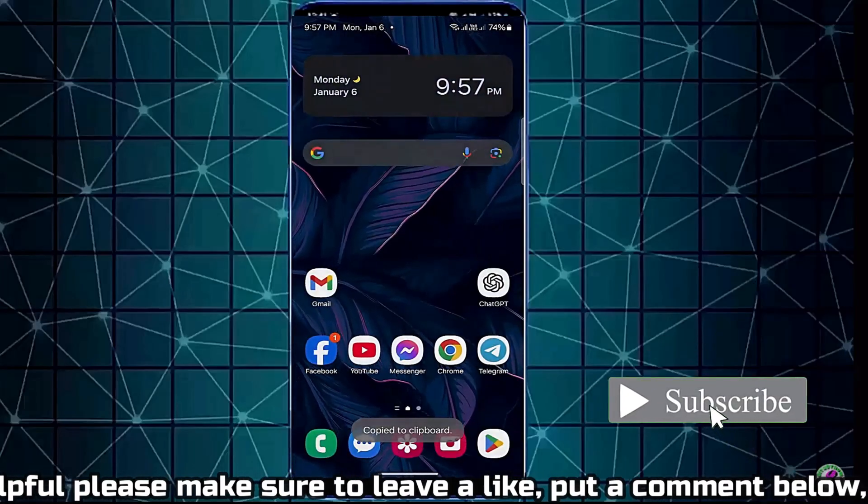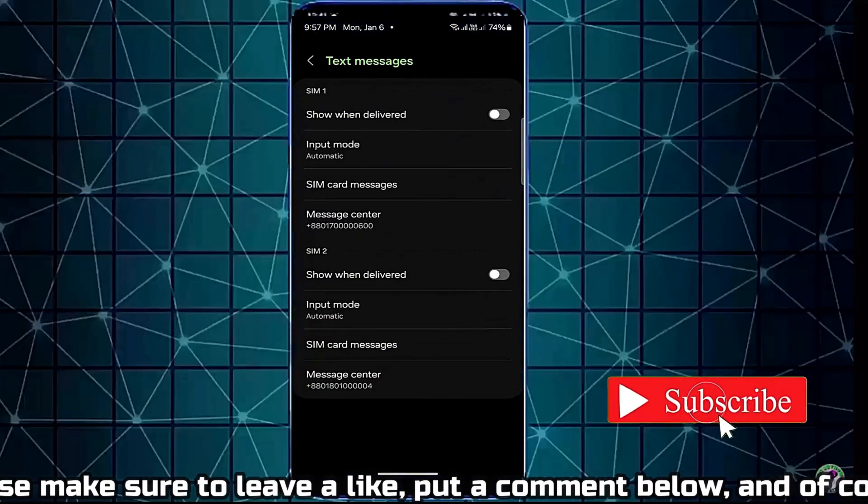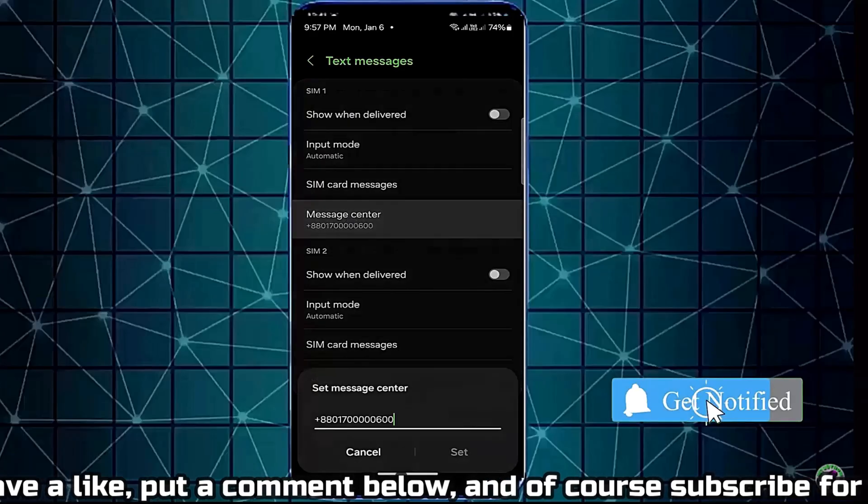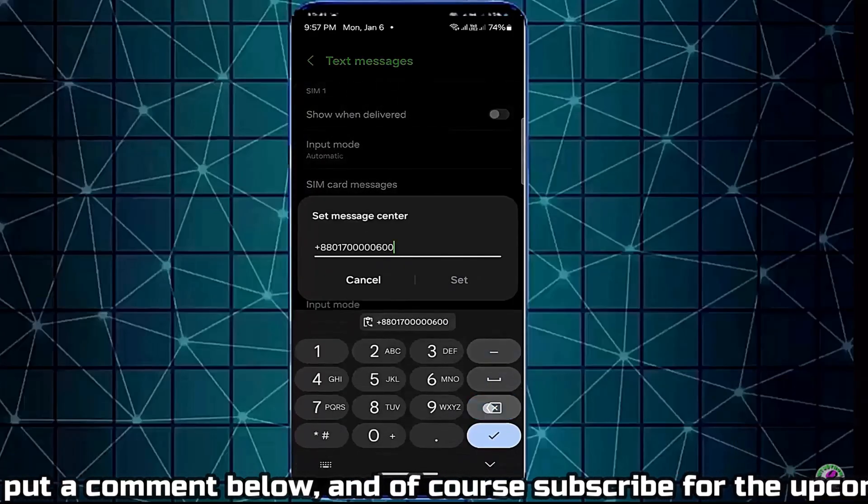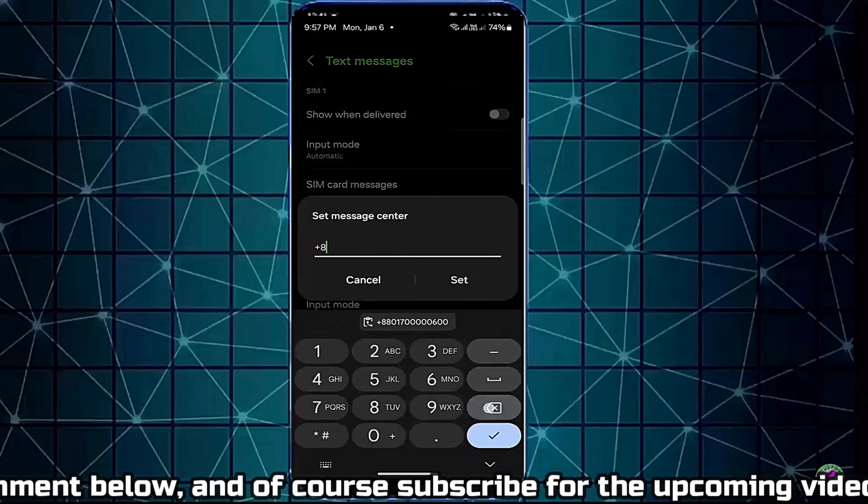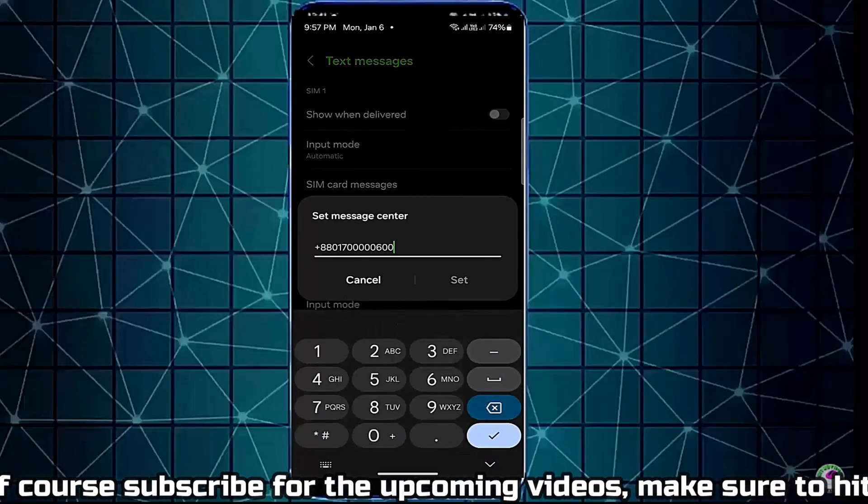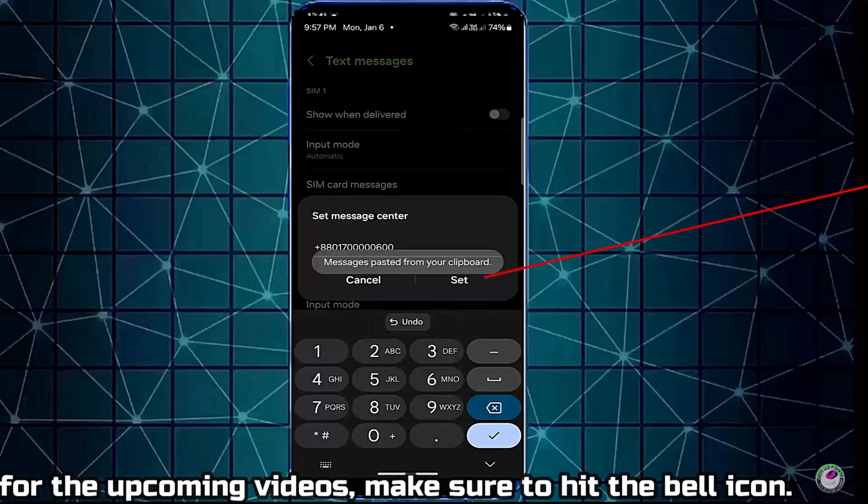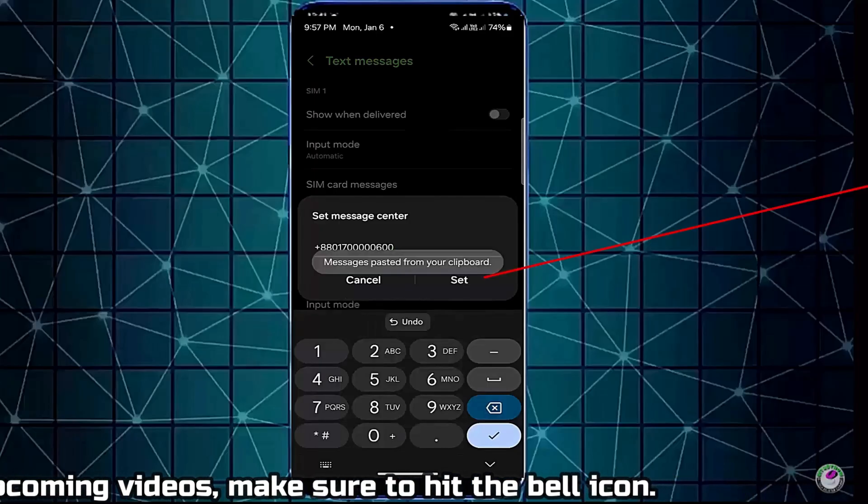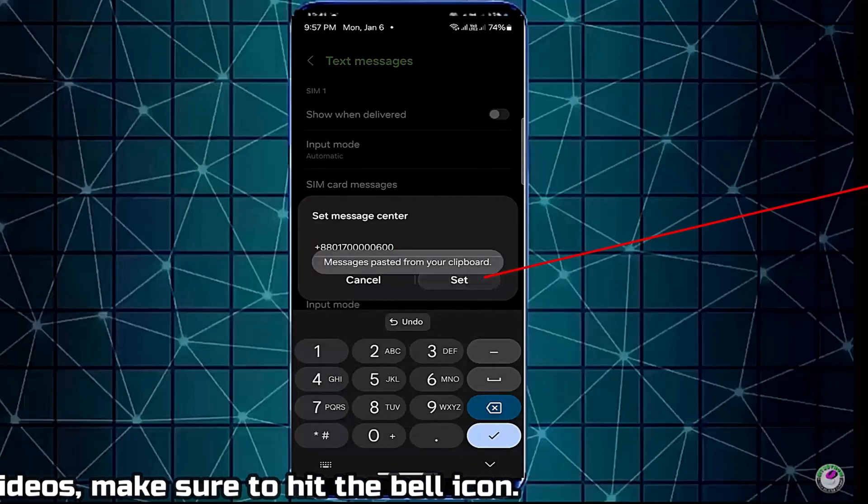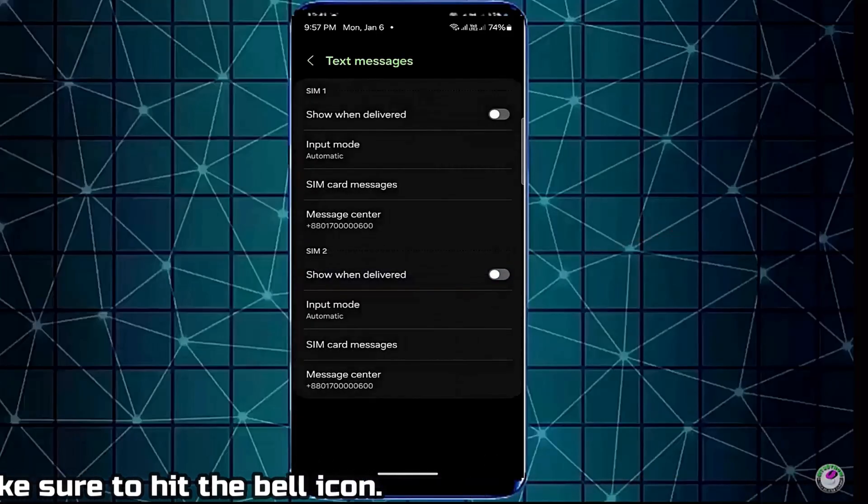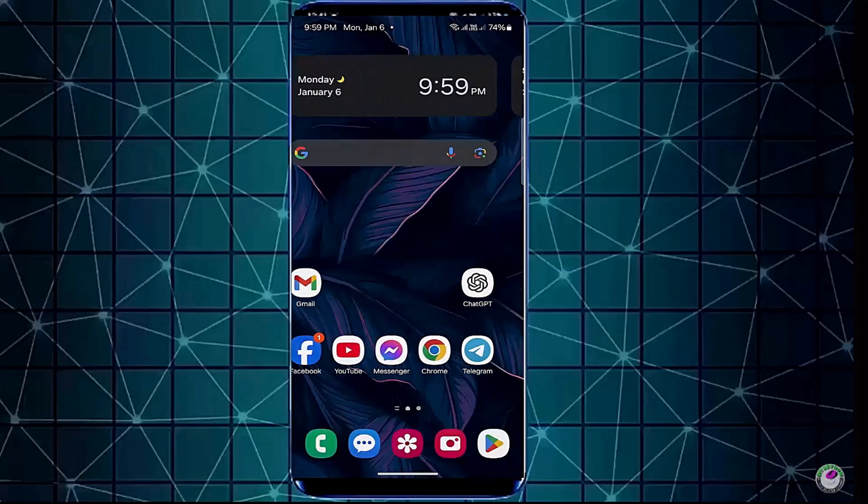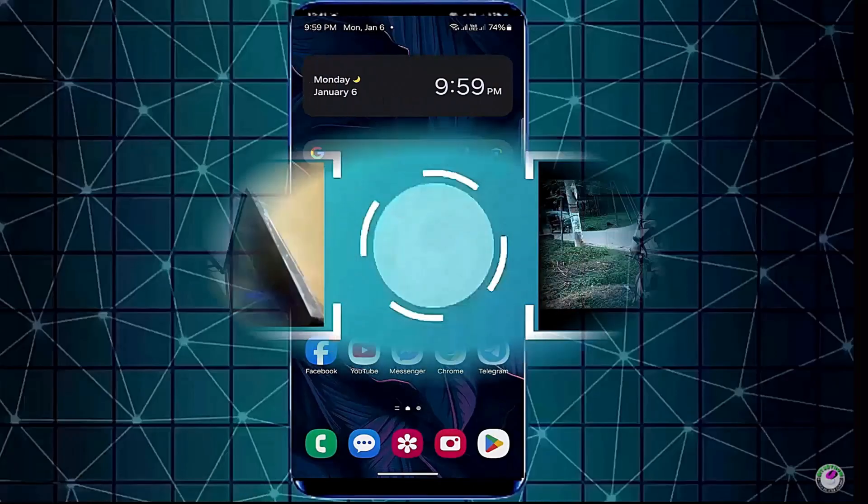Now open the messaging app. Input the message center number correctly, or paste the message center number here. Tap on set. After that, I hope your problem will be fixed. That's it. Thanks for watching.